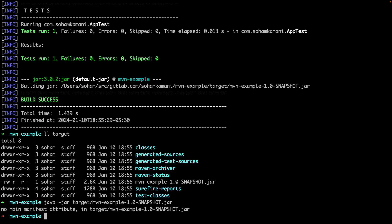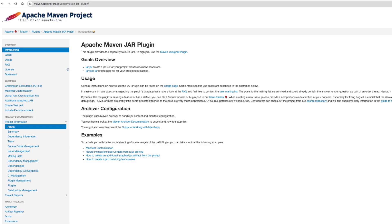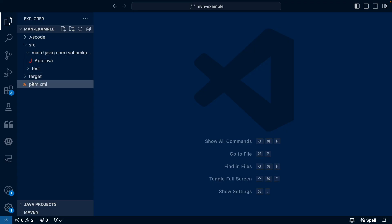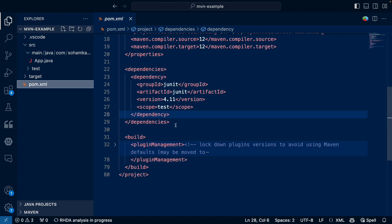This is where the Maven jar plugin comes in. So this plugin gives us additional capabilities to build jar files, including the ability for us to specify the entry point.